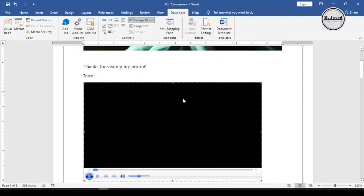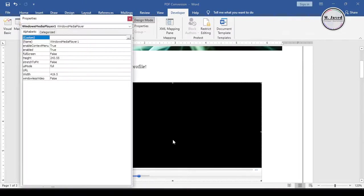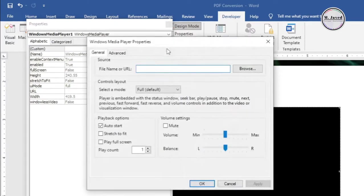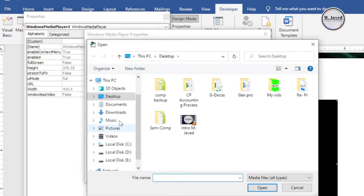And to add the concerned video, select Properties by right-clicking on it. Then click on this Custom field, which will open a small window. Here, click on the Browse button and select your concerned video.